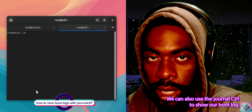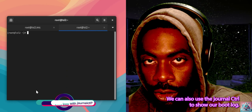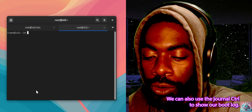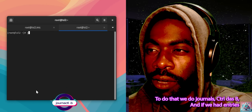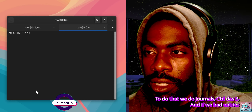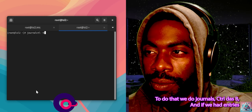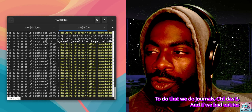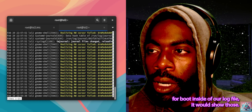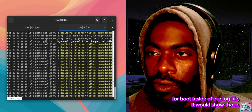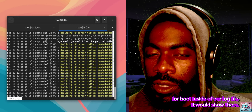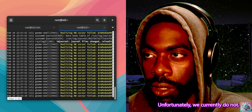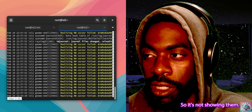We can also use journalctl to show our boot log. To do that, we do journalctl -b. If we had entries for boot inside of our log file it would show those, but unfortunately we currently do not, so it's not showing them.